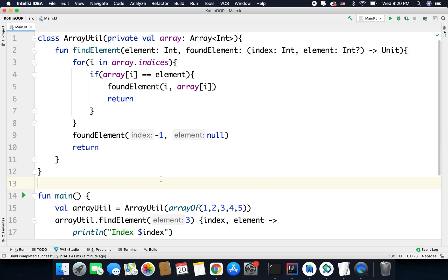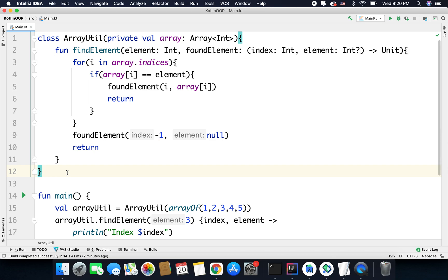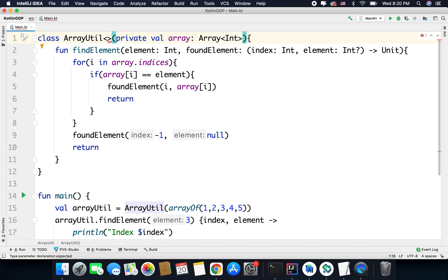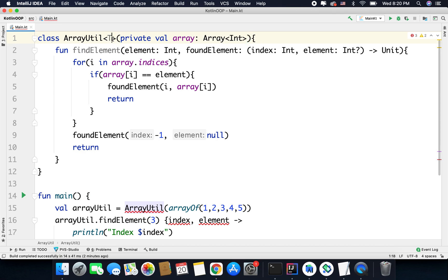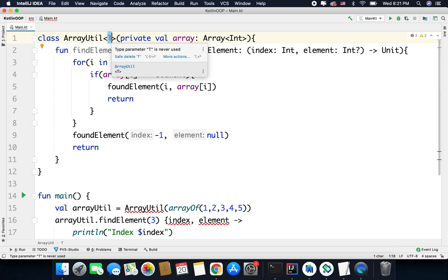But the problem with this code is it will work only with an array of type int, and if we want to make it work with different data types we can create different classes, but that is not a good solution. To fix this problem we have generics. Now to this class ArrayUtil we can define types. With the help of these angle braces you can define types. For example, let's say we have type T here, and you can also define multiple types like T, X, Y — you can use any character for defining a type. I am defining type T here because at this moment I need only one type parameter. This is called a type parameter, and T means the type is not defined.